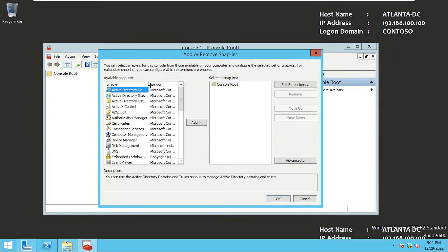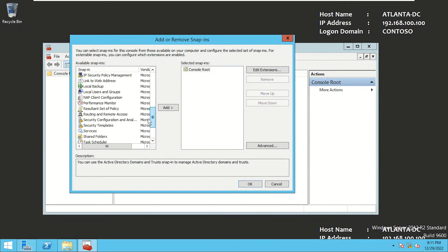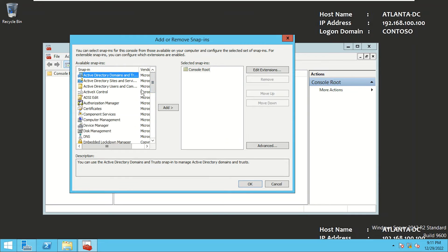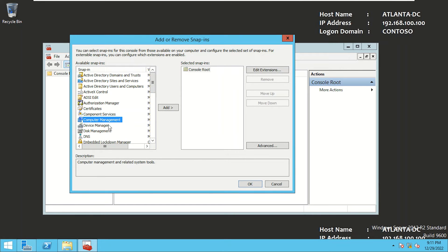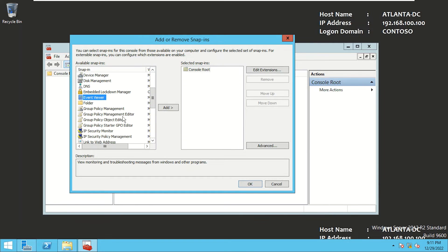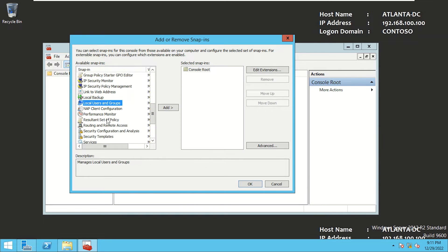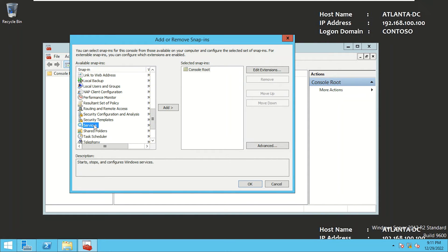These are all the components which can be managed independently. We have Active Directory Domain Center, Sites and Services, Users and Computers, Computer Management, Device Manager, Disk Management, DNS, Event Viewer, Group Policy, Local Users and Groups, Services, and so on. These are all the individual components which can be managed. Let me cancel out of it and go to Server Manager.